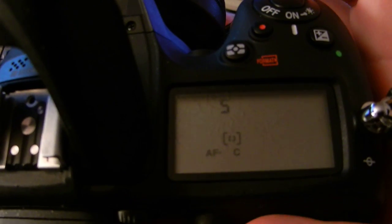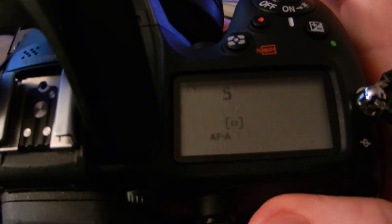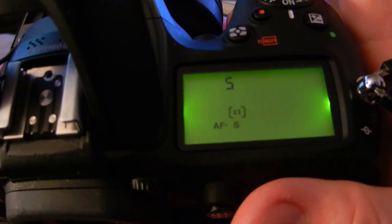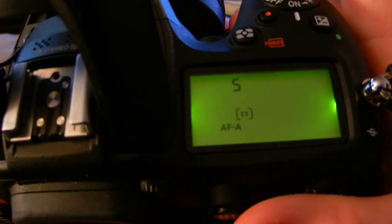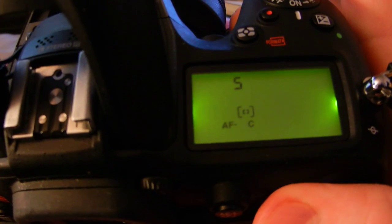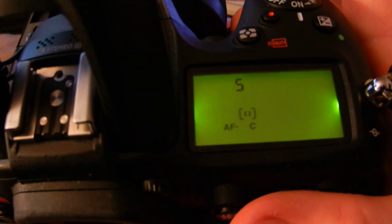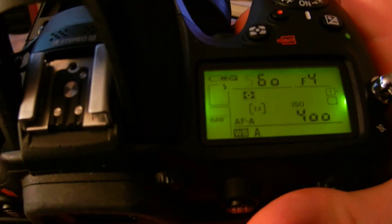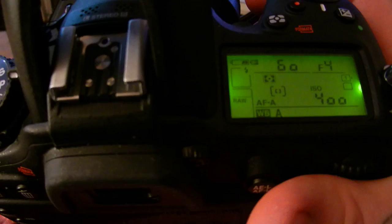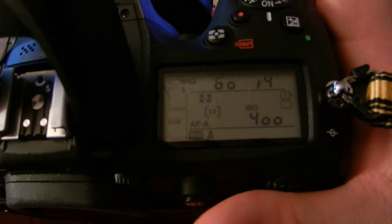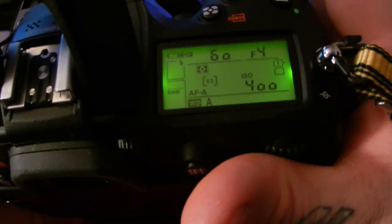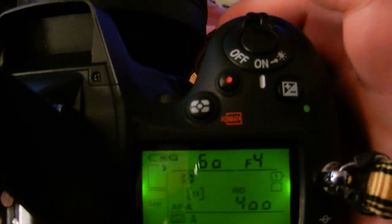Right now I'm on single, and you can see I'm scrolling between AFS, AFC which is continuous, and AFA which is auto single continuous. The easy simple way to remember this is when you press your button and rotate your rear command dial — or as Nikon likes to call it your main command dial versus your sub command dial. I'm just going to call this the front command dial and this the rear command dial for simplicity.